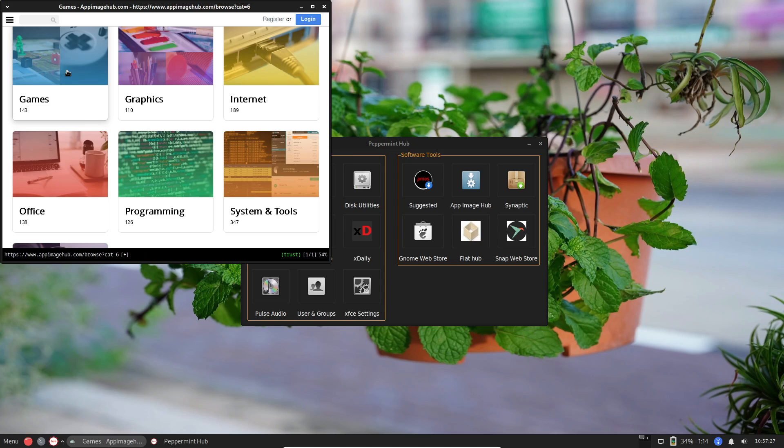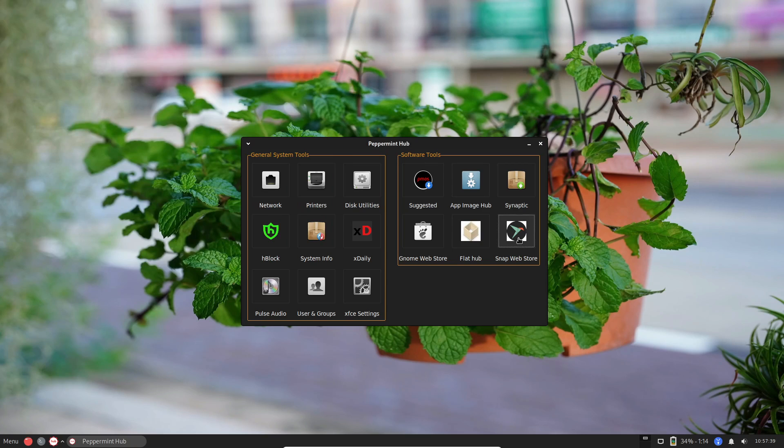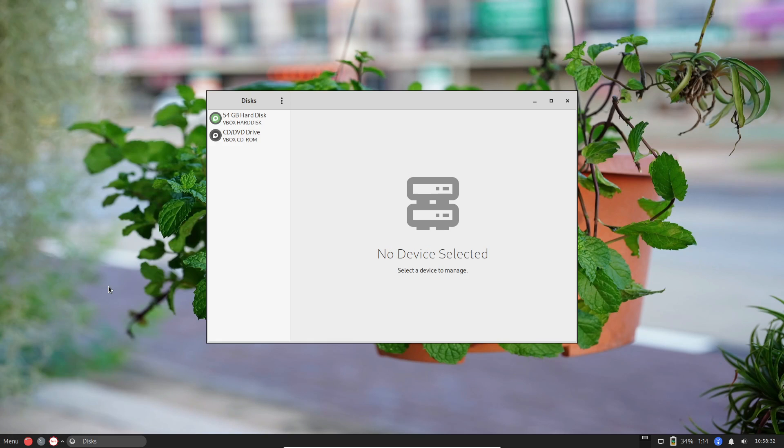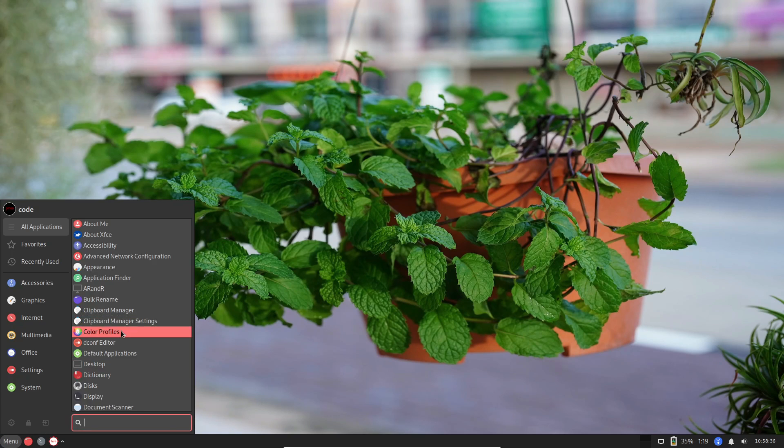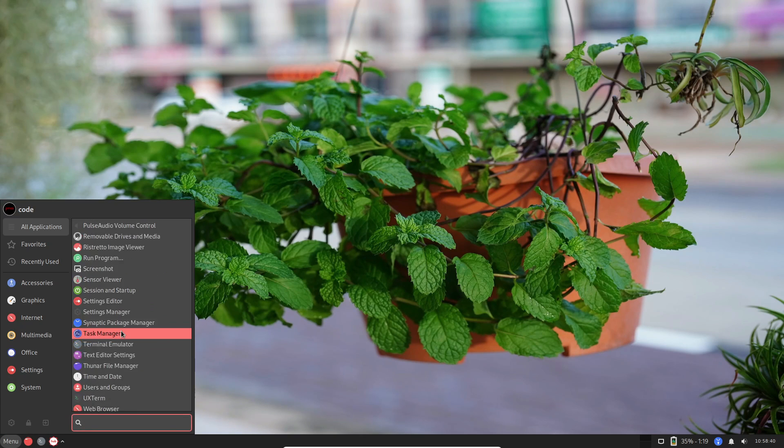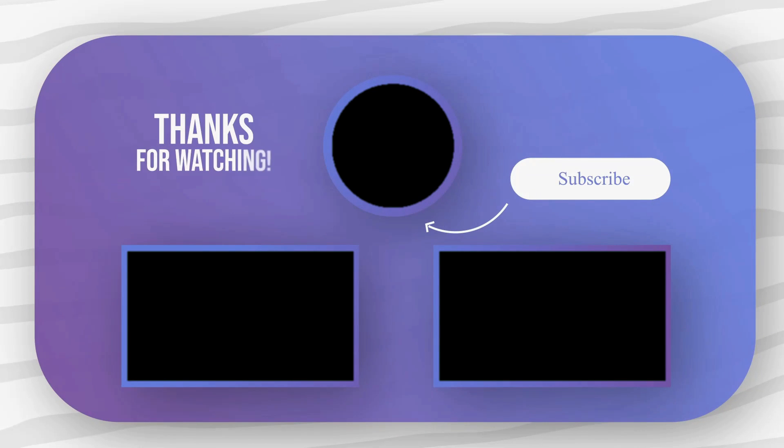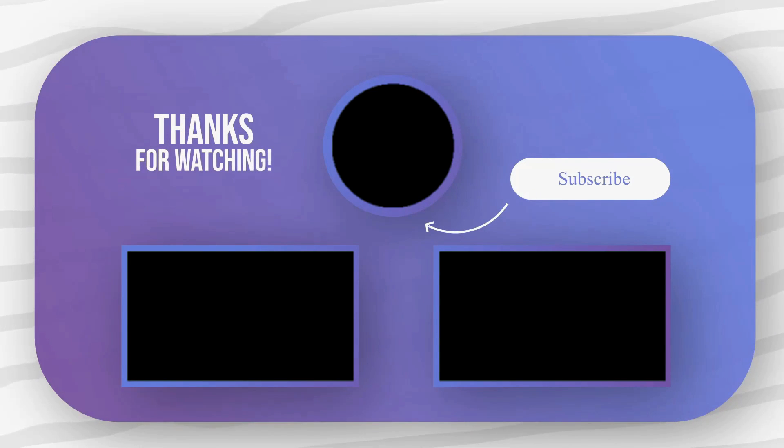Until next time, happy exploring, and may your Linux journey be filled with endless possibilities. Bye.